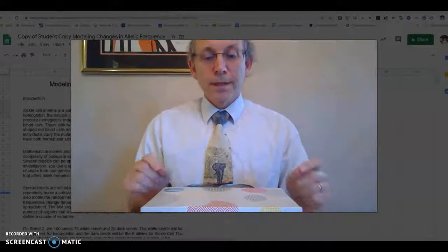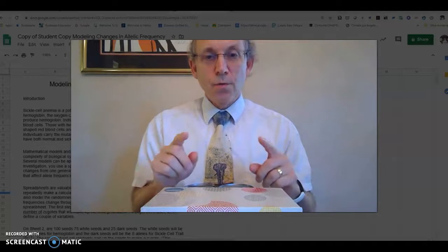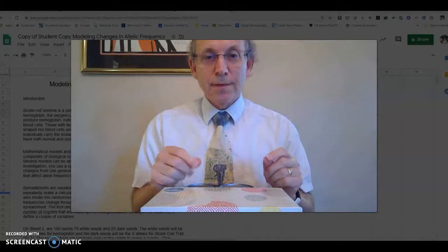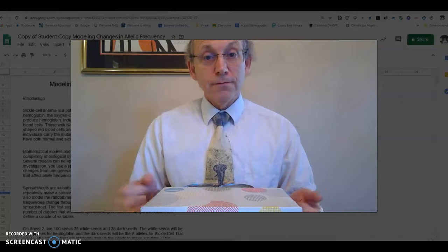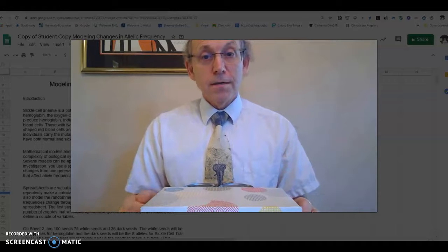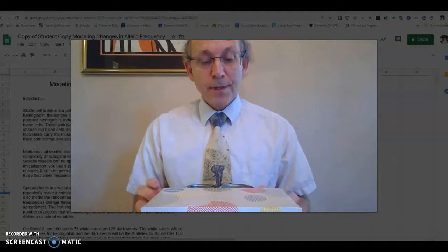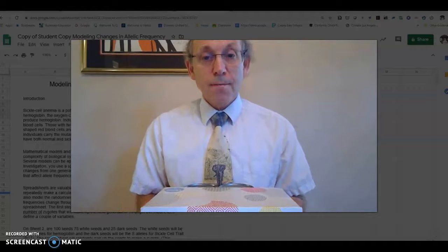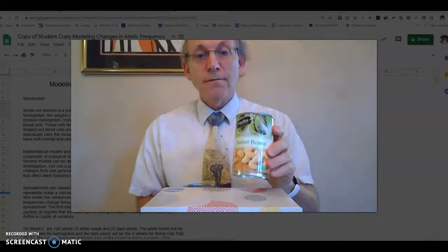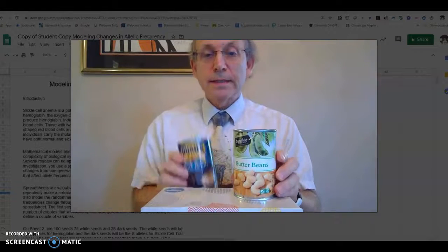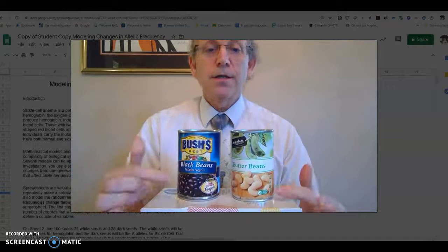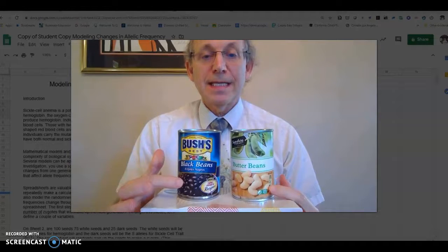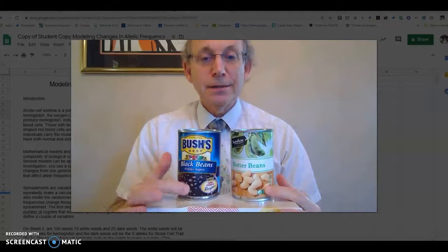Good morning, let me go ahead and try one more time explaining the modeling of allele frequency program. Imagine you have white seeds and dark seeds and they're going to represent the alleles in a population.